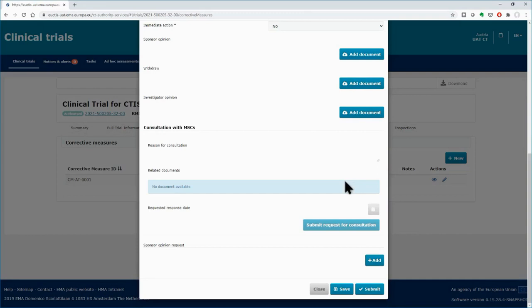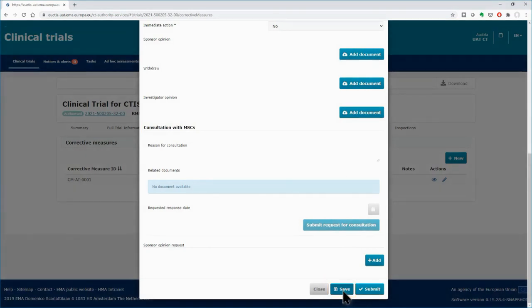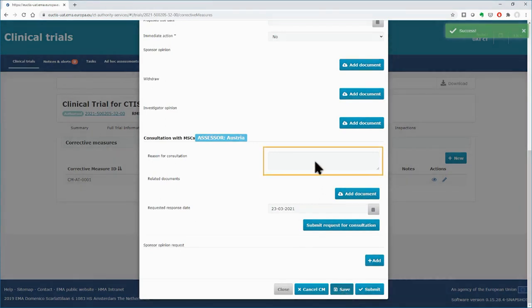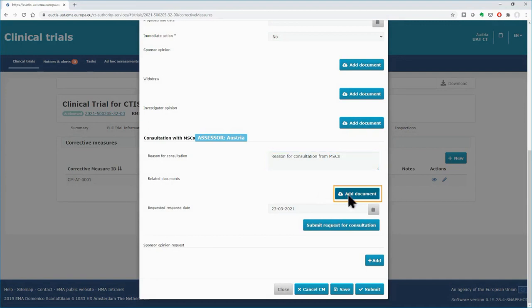Scroll down to view the other fields of the form. Before applying the corrective measure, you can consult with the other MSCs. In order to do that, you need first to save the draft corrective measure. The fields for consultation are then enabled. You have to provide the reason for the consultation, and by using the Add Document button, you can upload related documents.